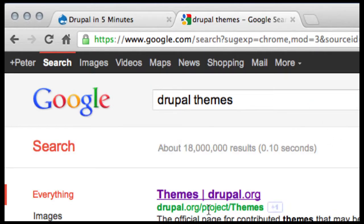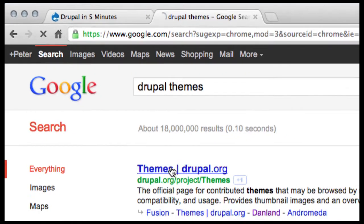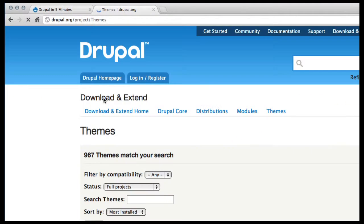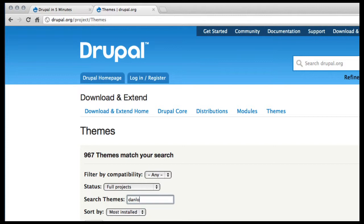It takes me right to the page out on the Drupal website. And then I can either browse through the almost a thousand themes, or I can type in what I want. A real popular theme is Danland.